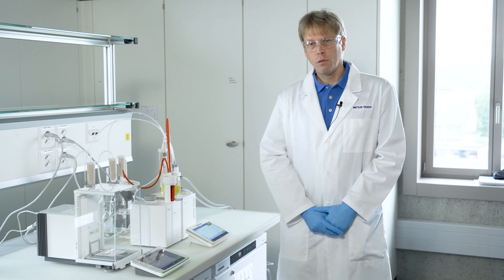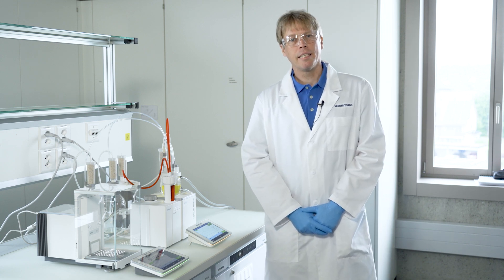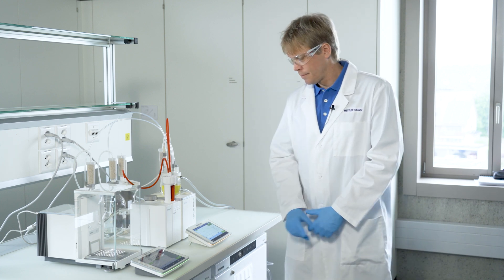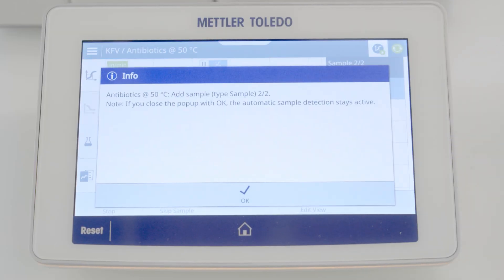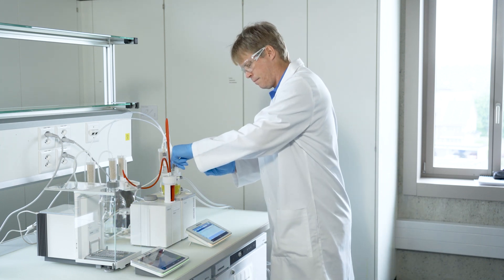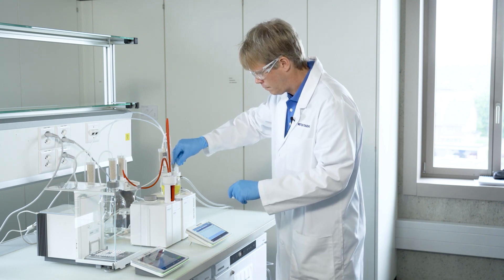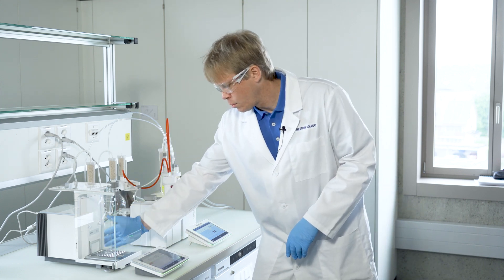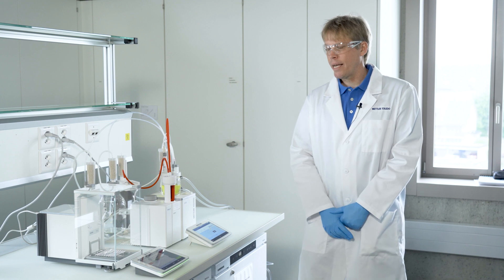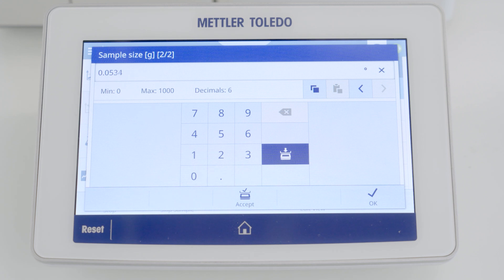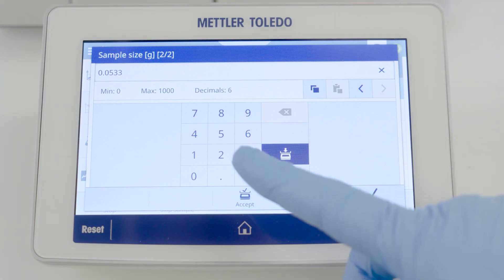Now I would like to start the method and add the powderous antibiotics — roughly 50 milligrams. I start the method now and add the antibiotic sample. I will put back the weighing board on the balance and the sample weight will automatically be transferred onto the GUI, where you can simply accept it.